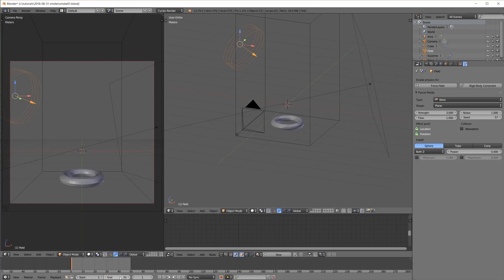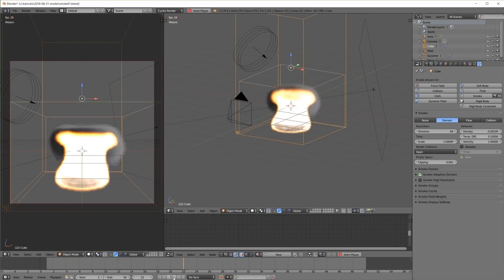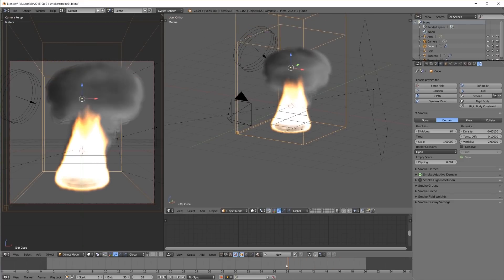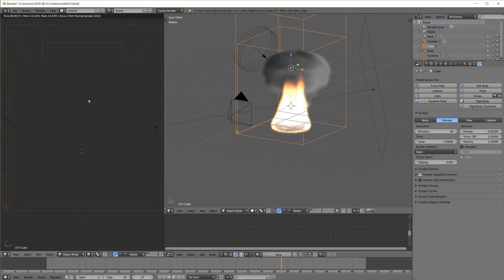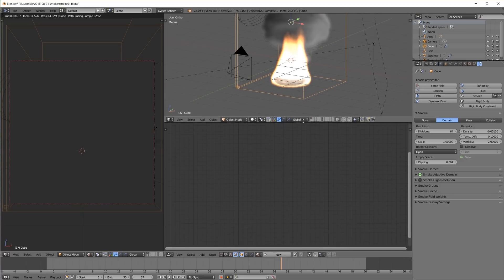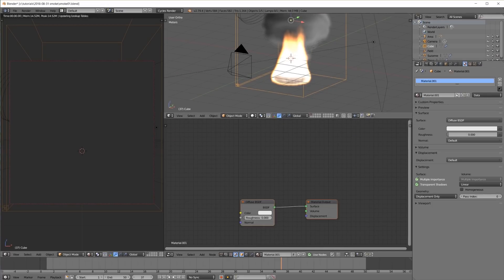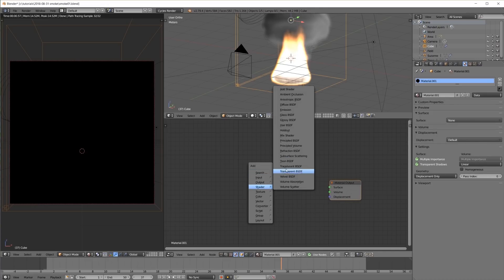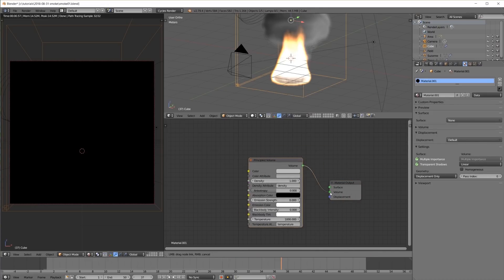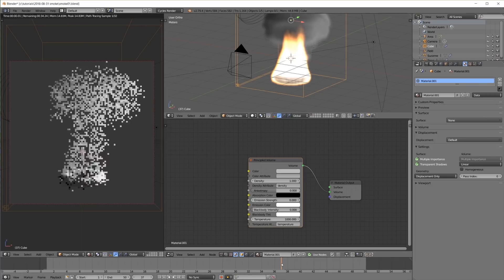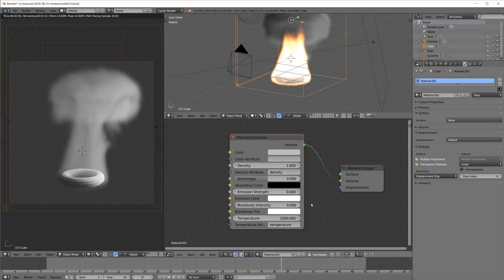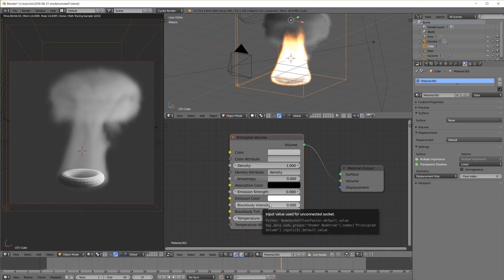I set the length of the animation to 50 frames and hit play to get the simulation going. When I switch this to rendered view we see nothing, because we still need to create a material for the smoke domain object. Using the principled volume node this is really easy, because its default values are already perfectly set up for fire and smoke, using the density attribute for the smoke and the temperature attribute for the flames.